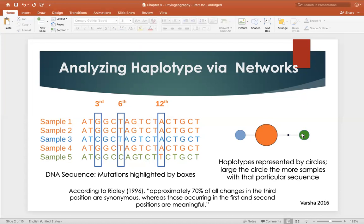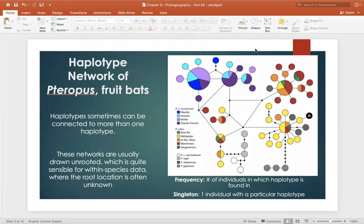Now that we know the basis of haplotype analysis, let's look at a real example. We are observing populations of fruit bats located in Madagascar and the West Indian Ocean Islands. As we observe this initial haplotype network, the first thing to do is draw basic conclusions. Always look for a key — here we see two separate species being observed, and under each species are colored blocks representing the geographic location where data was collected. There are also four other species not categorized within these two, which are being used as an outgroup comparison, very similar to an outgroup on a phylogenetic tree.